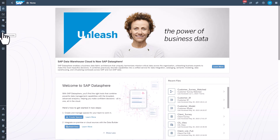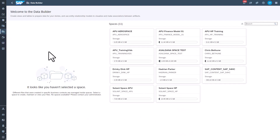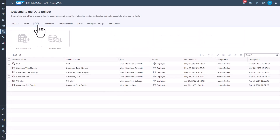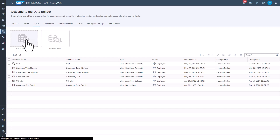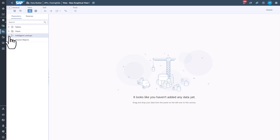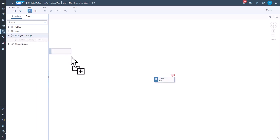In Datasphere, select Data Builder. Make certain to select the correct space. Click New Graphical View. In the repository, expand Intelligent Lookup and drag Customer Survey Match onto the canvas.